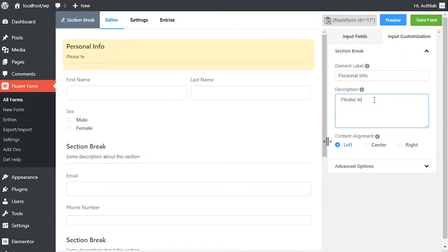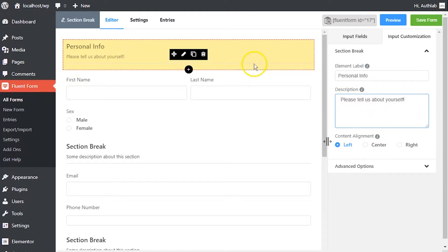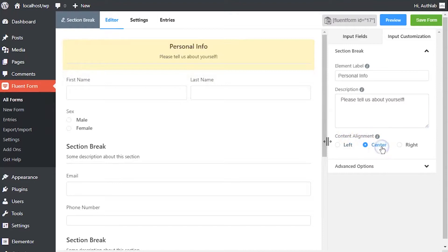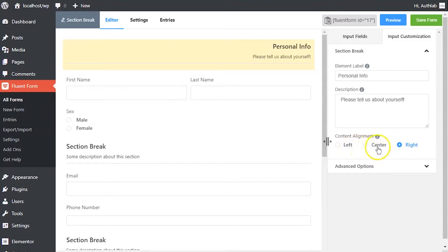In the description field, put a subtitle or short description of the section. Align the section break element label and description according to your requirement using content alignment.